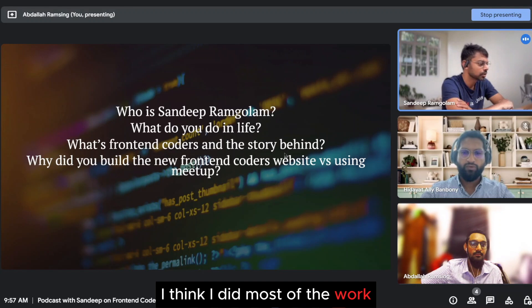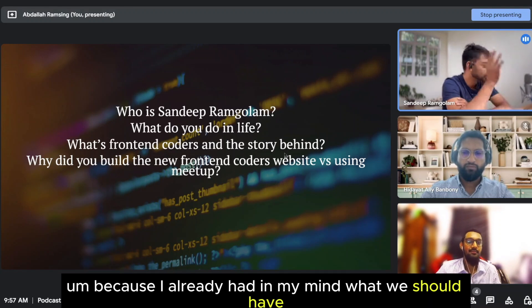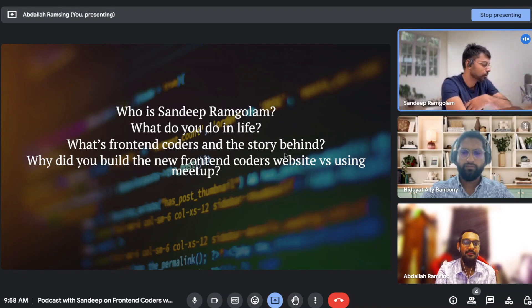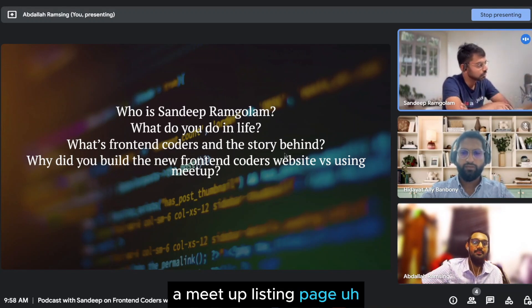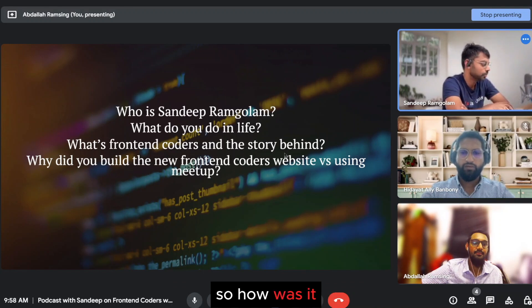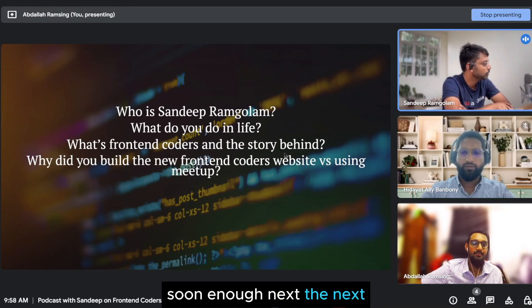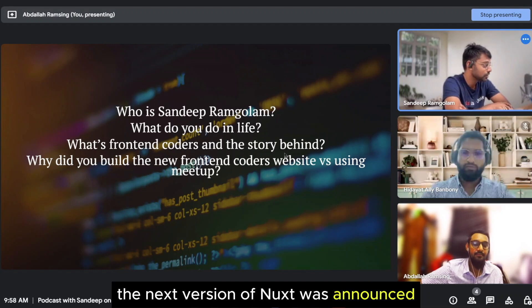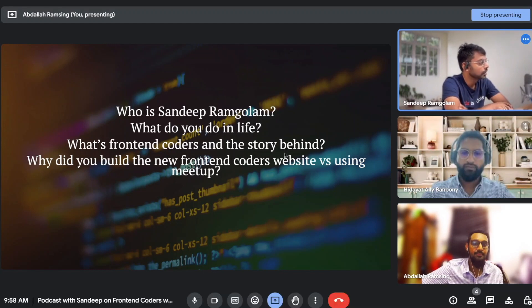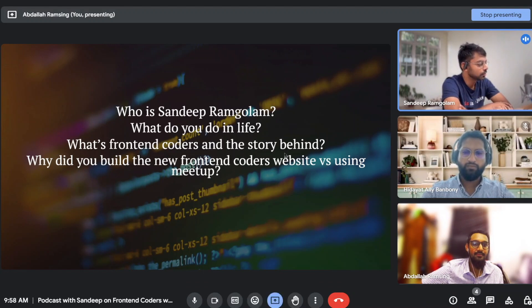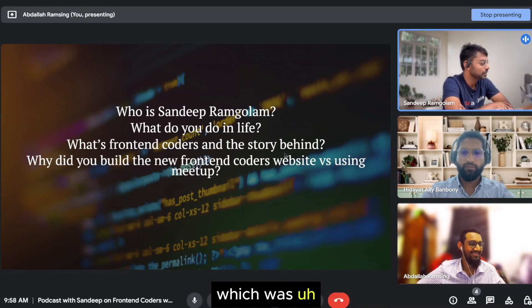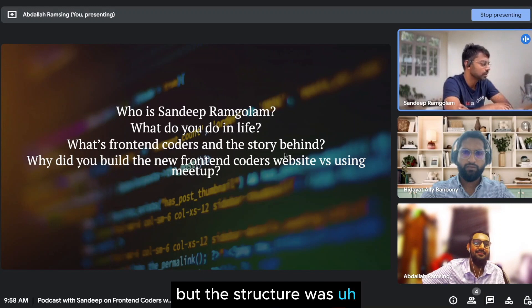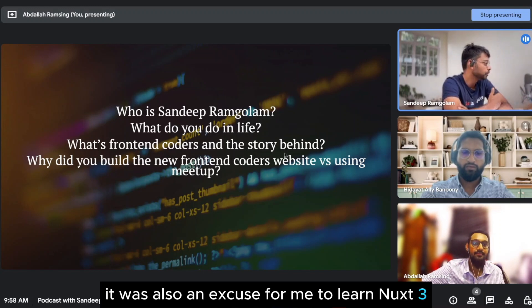So that was done quite fast. I think I did most of the work because I already had in my mind what we should have. We should have a homepage, a meetup page, a meetup listing page, some gallery stuff. And then soon enough, the next version of Nuxt was announced. That was two years ago. So then I rebuilt the website in Nuxt 3, which was not that hard because most of the code was the same, but the structure was much simpler. It was also an excuse for me to learn Nuxt 3.